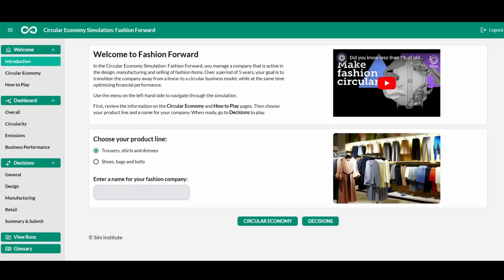The Circular Economy Simulation Fashion Forward is designed for learners at all levels to learn about the principles of the circular economy, reducing waste in supply chains, and transitioning to new business models. Let's show you how it works.